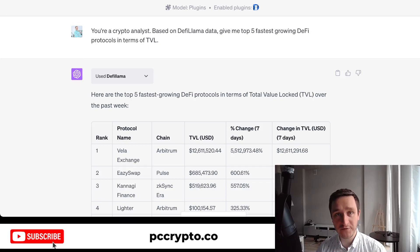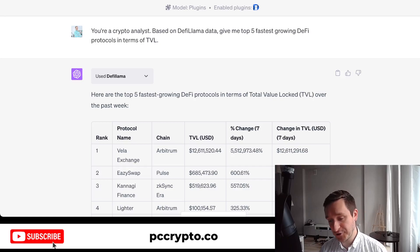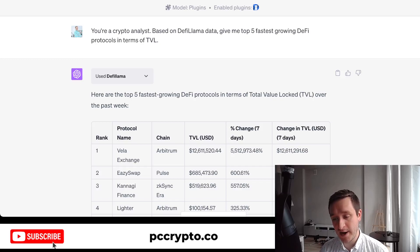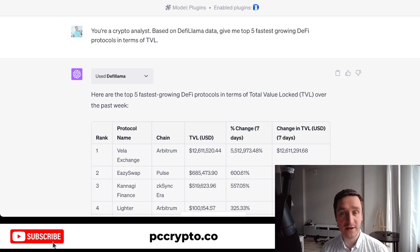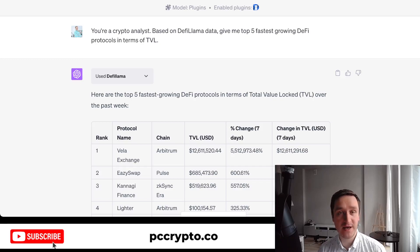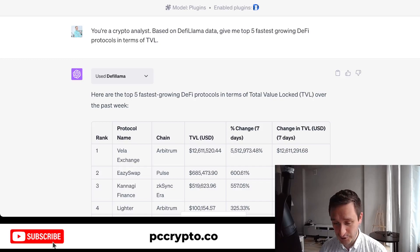In this video I'll also show you what you can look at yourself — even if you don't have ChatGPT or don't want to pay for it, you can still use these ideas to find interesting data. All the data is freely available on DeFi Llama. Of course, nothing here is financial advice — I'm purely giving you details and information for your own research.